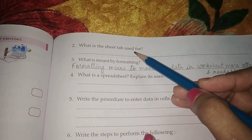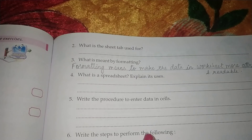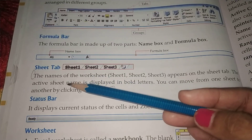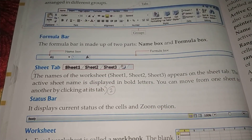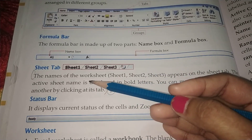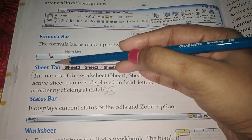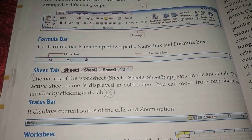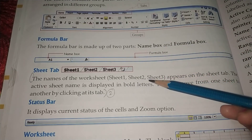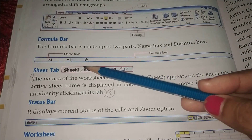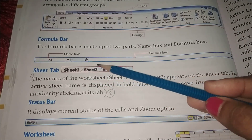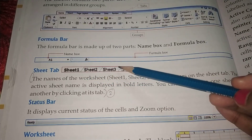Number 2: What is a sheet tab used for? The name of the worksheet appears on the sheet tab. The active sheet name is displayed in bold letters. You can move from one worksheet to another by clicking at the worksheet tab. So you have to write this entire paragraph because it is asked what is the use of the sheet tab — the sheet tab is used to see the name of the worksheet as well as to move from one worksheet to another.